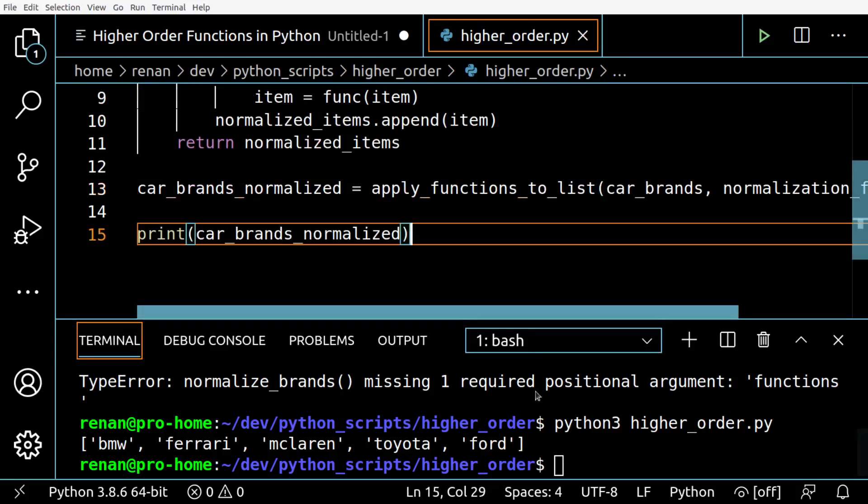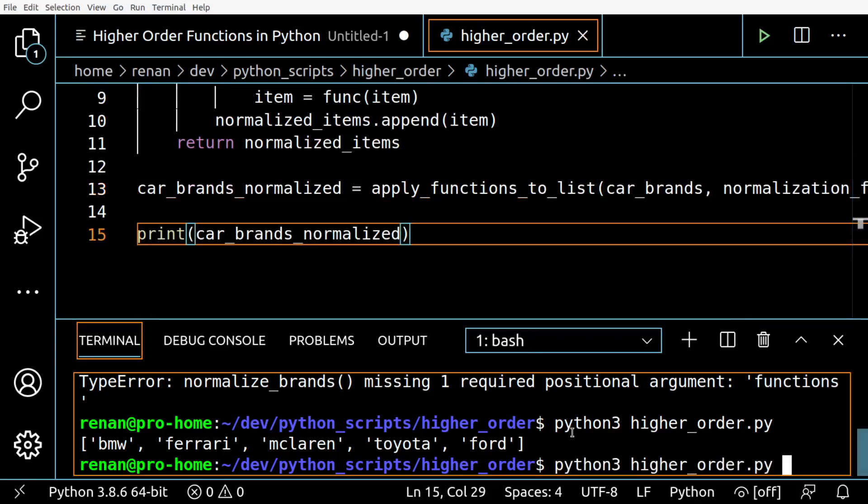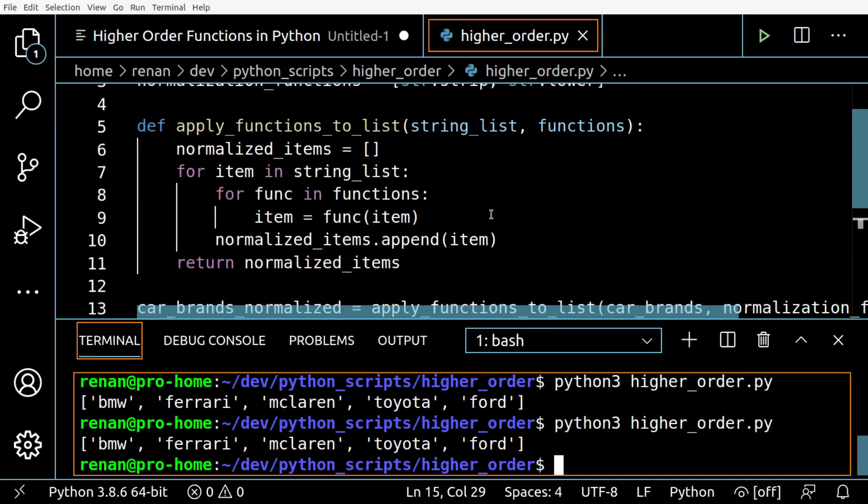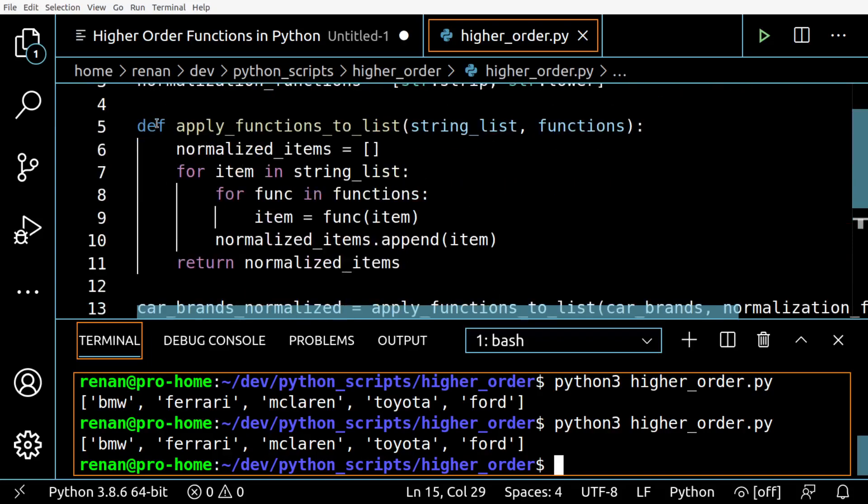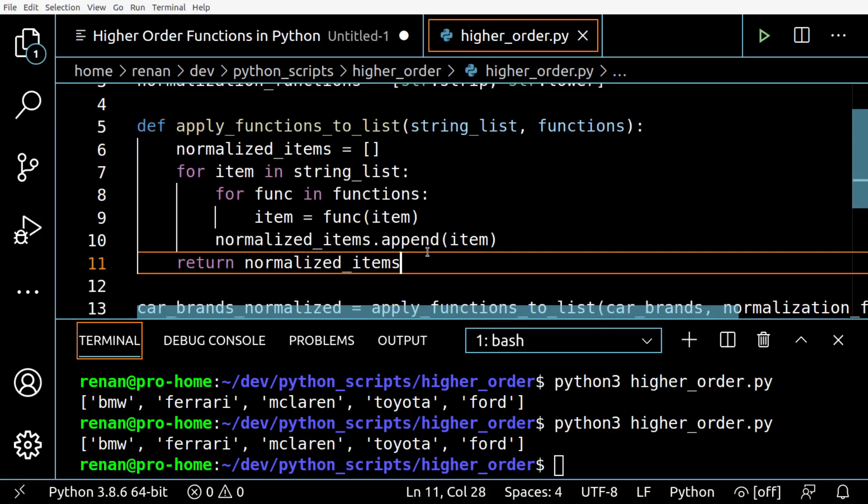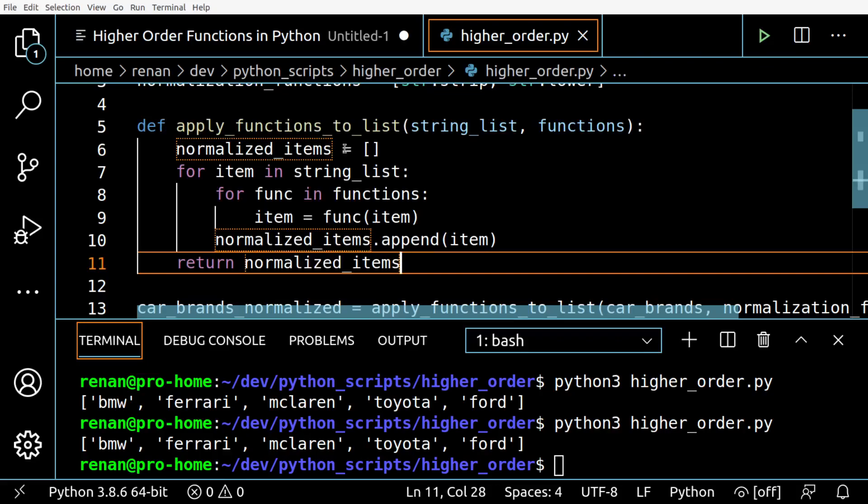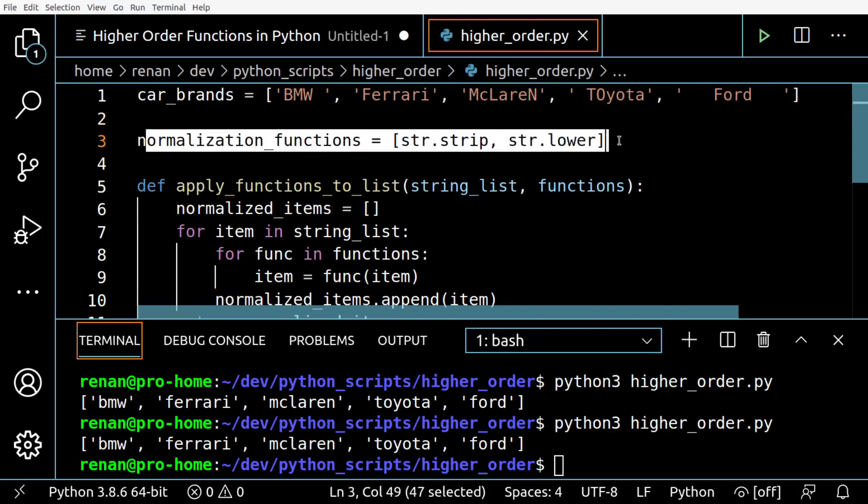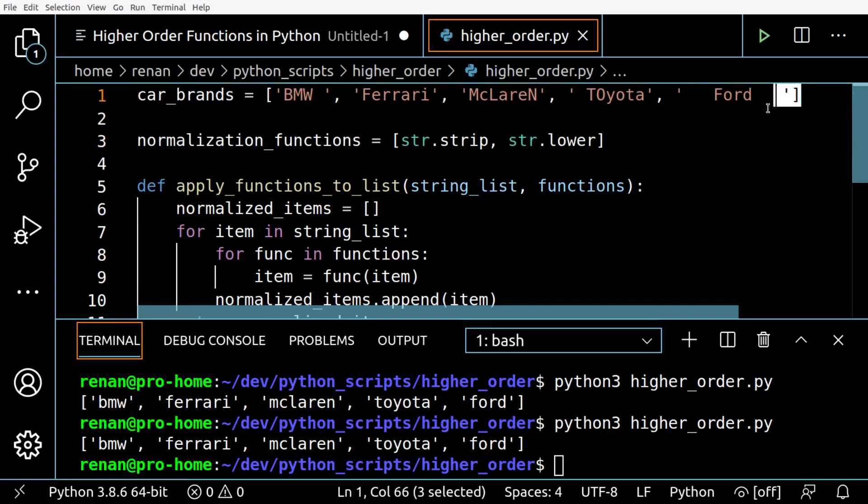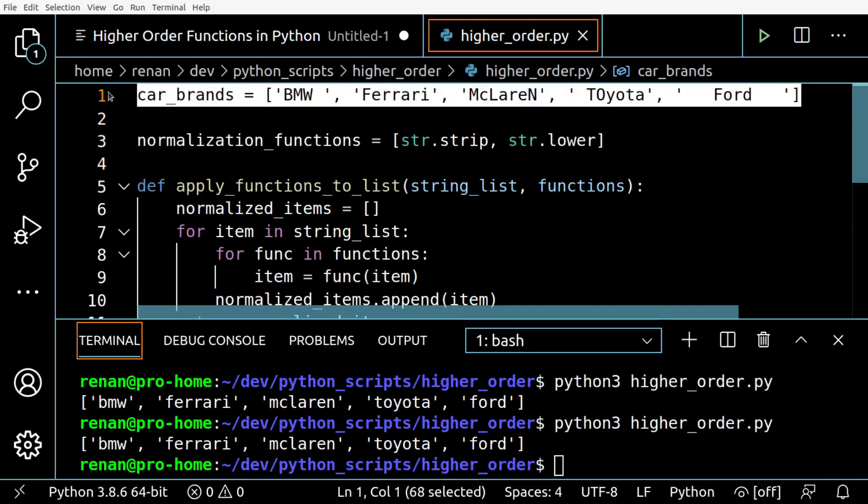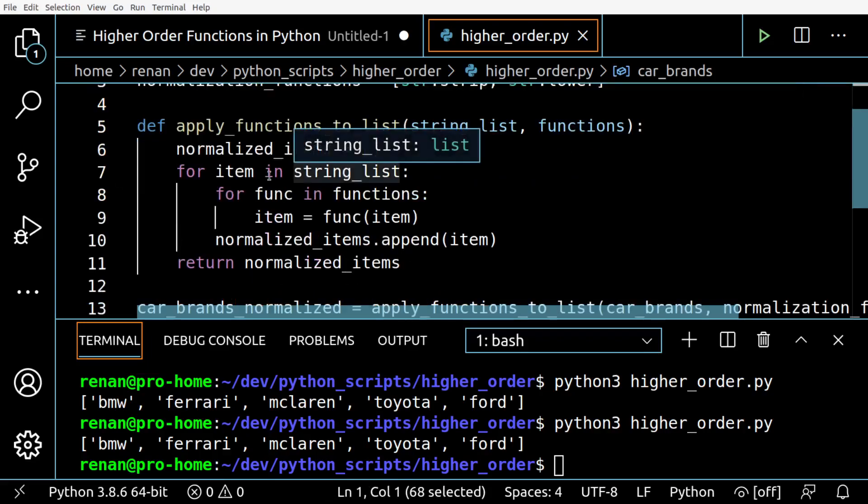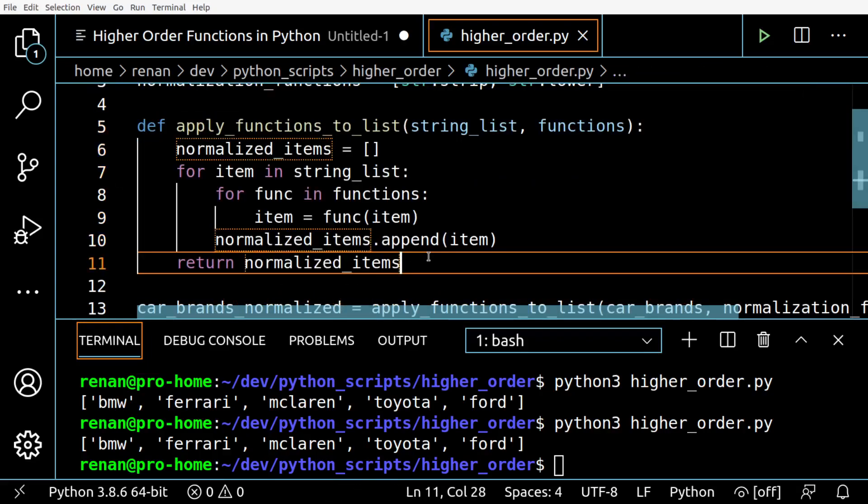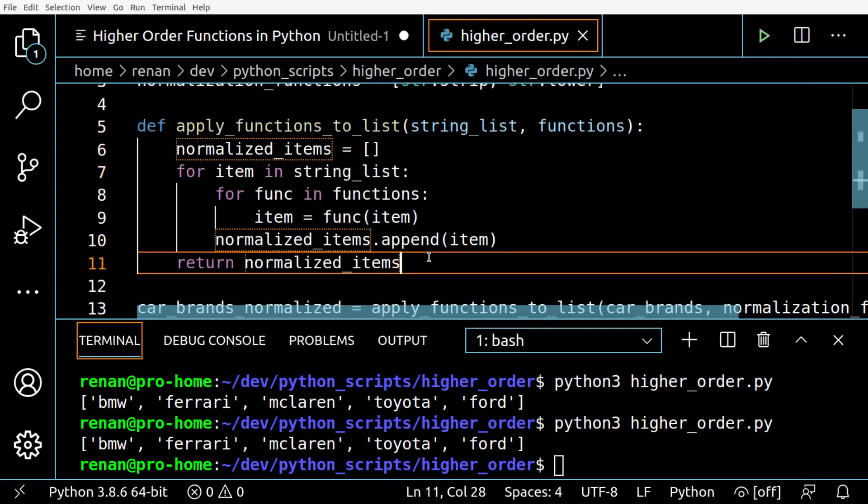Let's see if it still works. Okay it works, so you see how this function is way more generalist than the first one. It just applies anything you have in this list to anything you have on this list. So it's a very general function - that's the beauty of how higher order functions work.